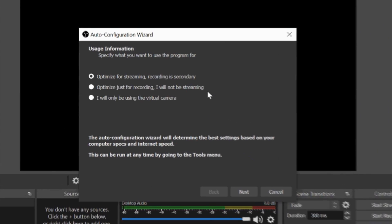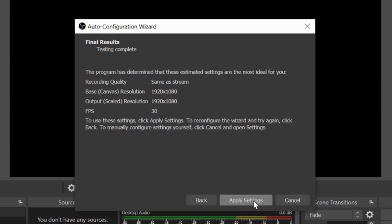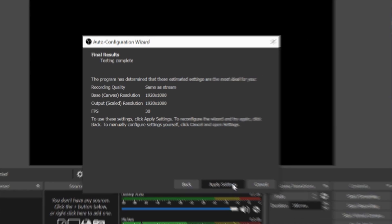It's going to ask you how you want to configure your OBS. Because we are just using it for the virtual camera today this is OBS 101 with the WebRound we're going to click on I will only be using the virtual camera. You can always change this later though. So now we're going to say next. This is just telling us it's going to apply the settings of the canvas resolutions and our FPS or our frames per second. We'll apply settings but we'll actually change these in a moment.